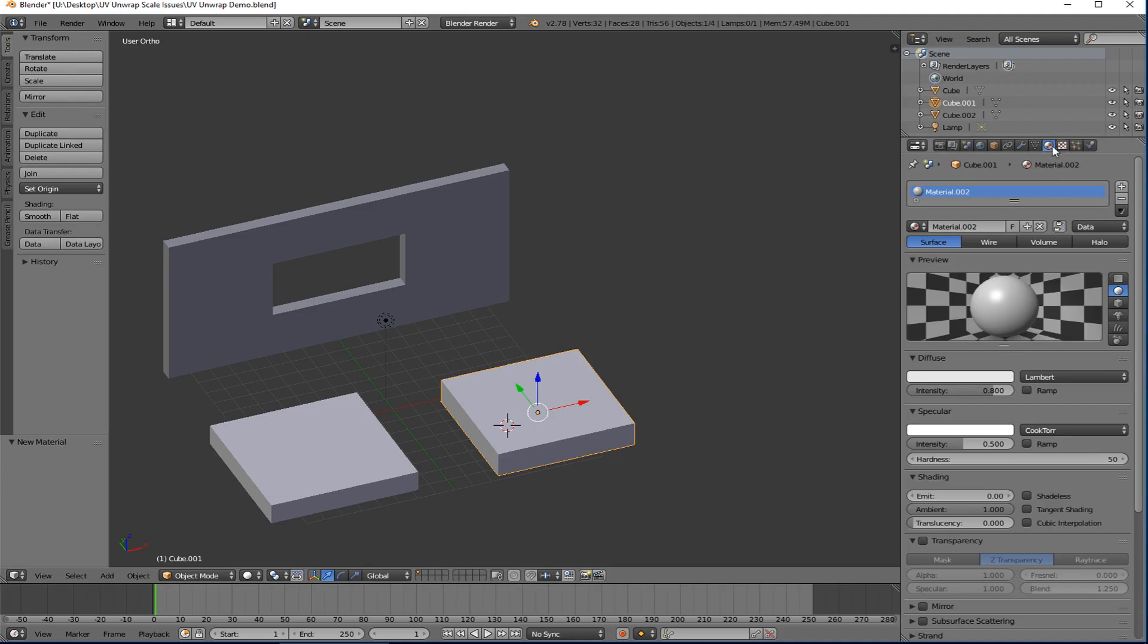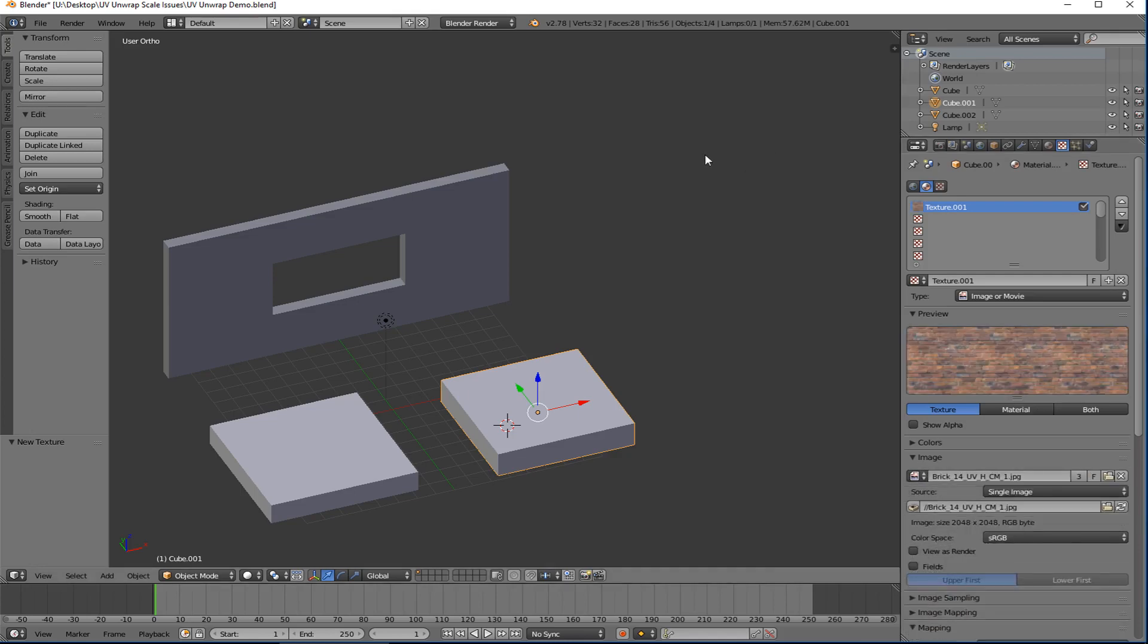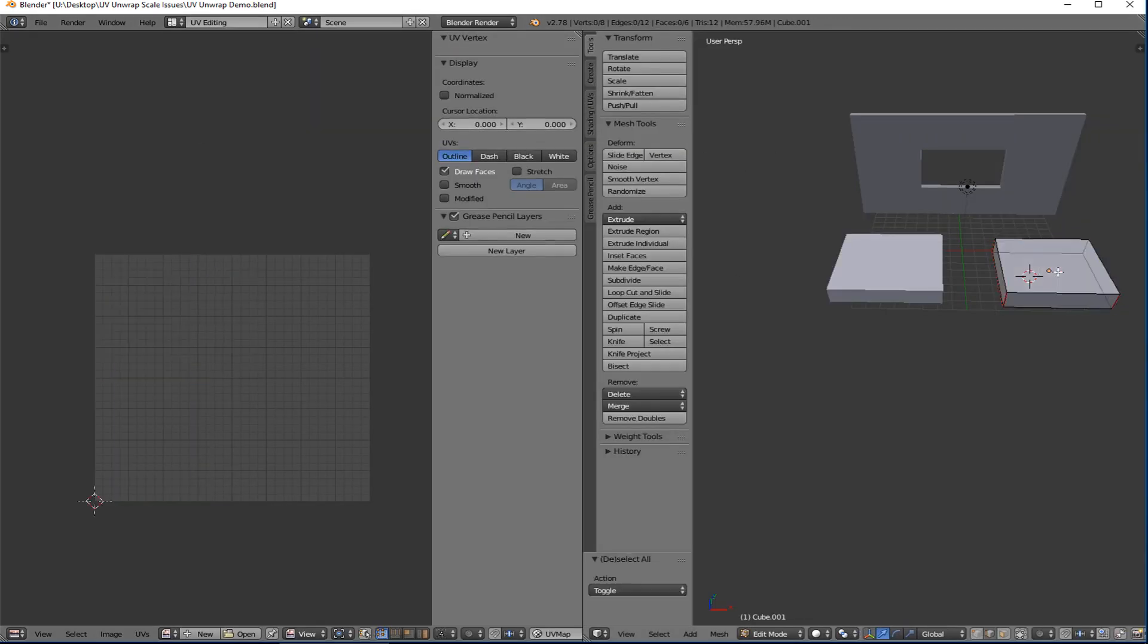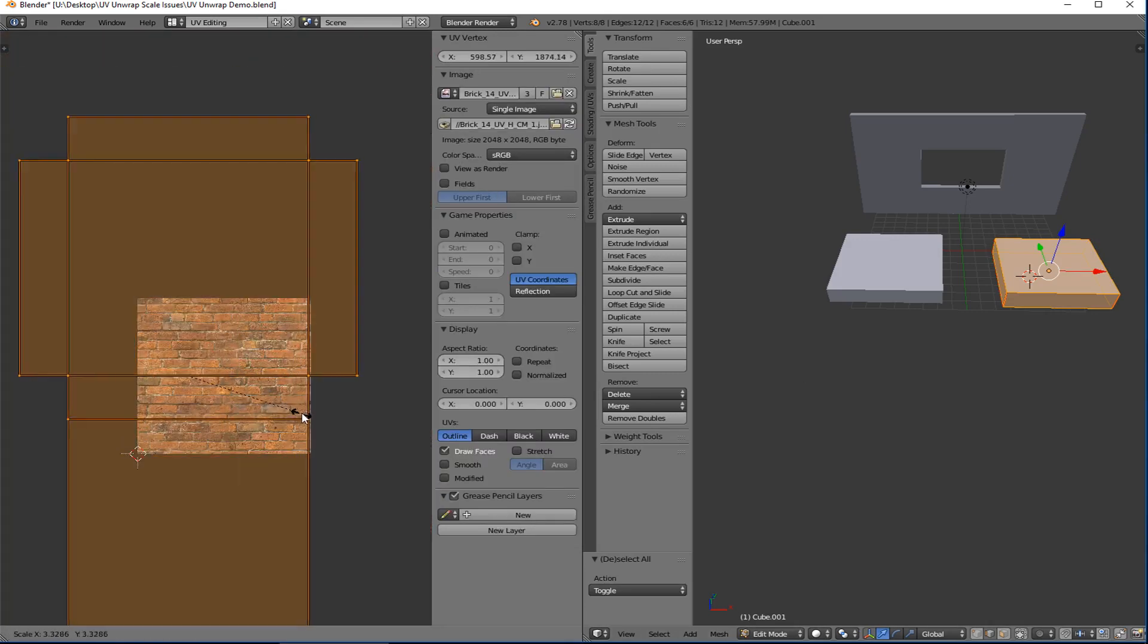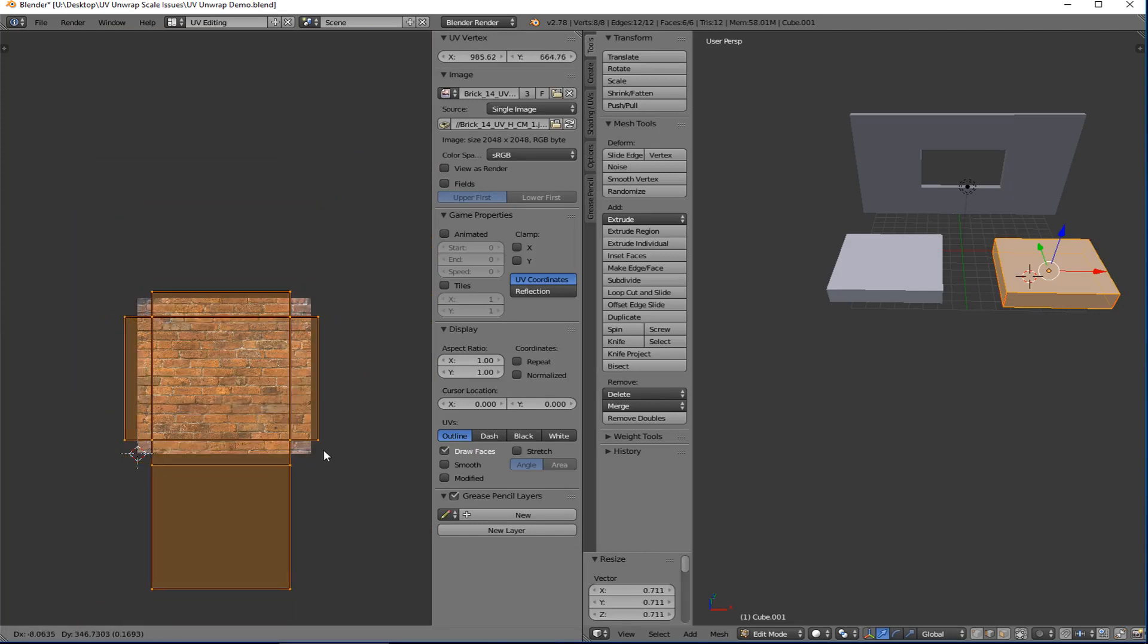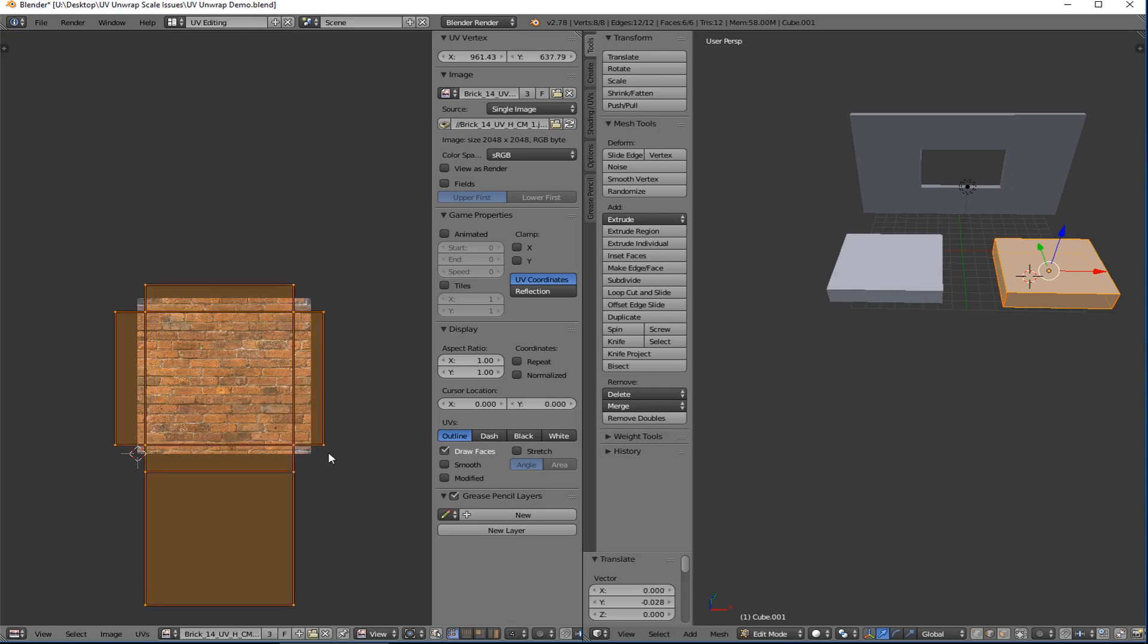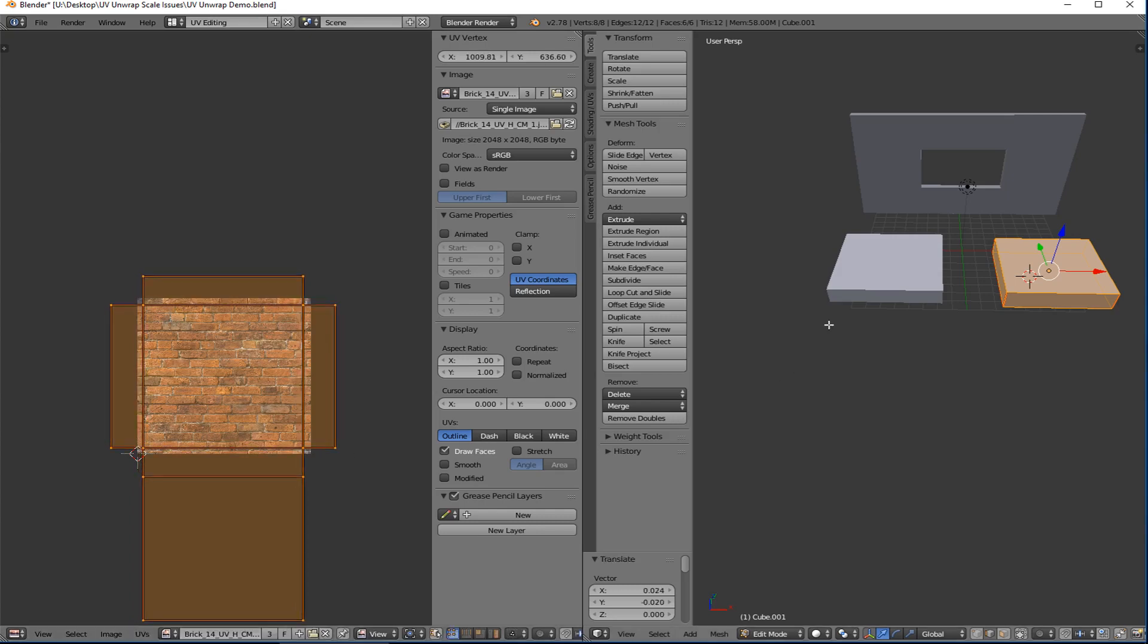Add a new thing here and click the brick texture from there. Go back to UV editing, tab in, select all, select the image from here. And now I'll scale it up roughly the same size that I did to the other one. S to scale, G to grab.